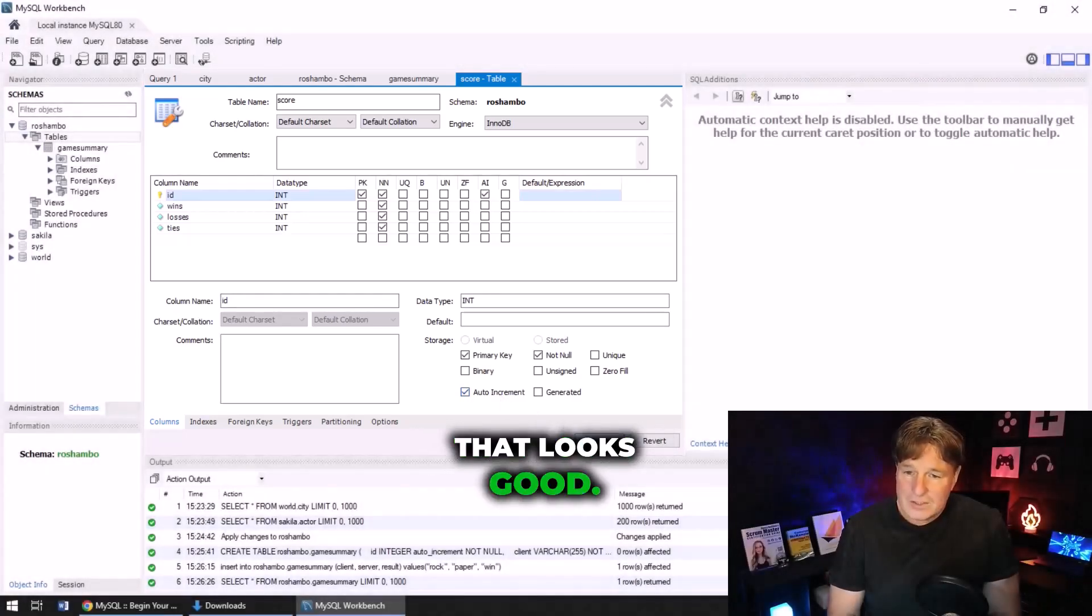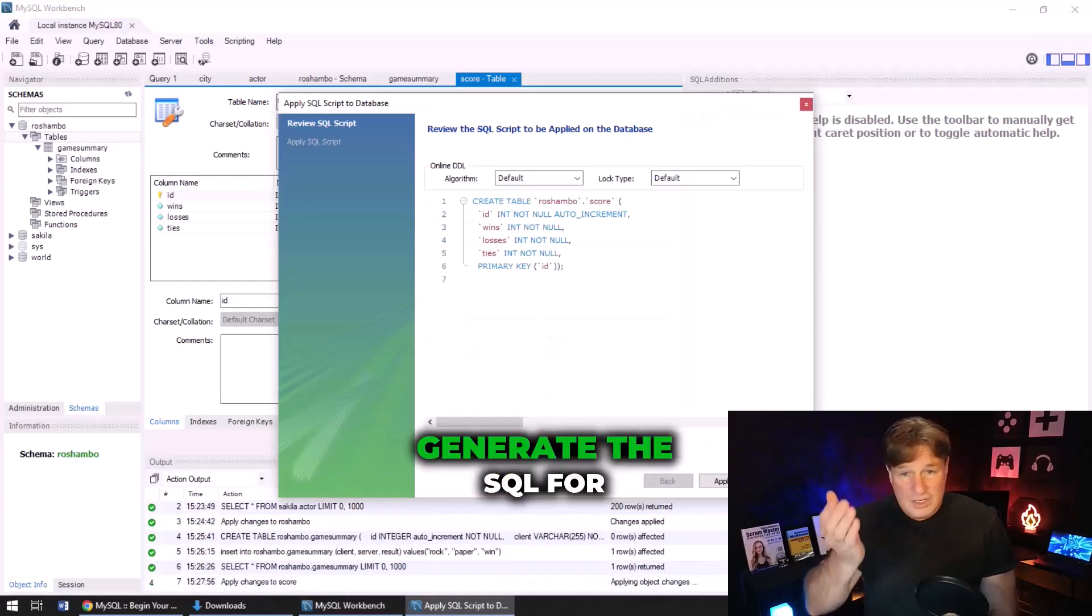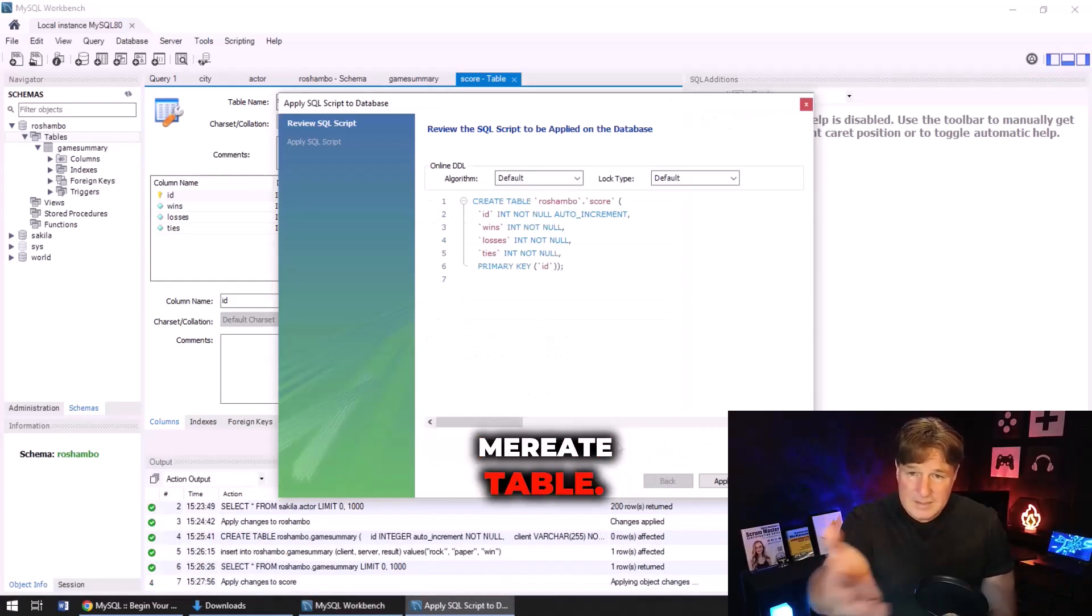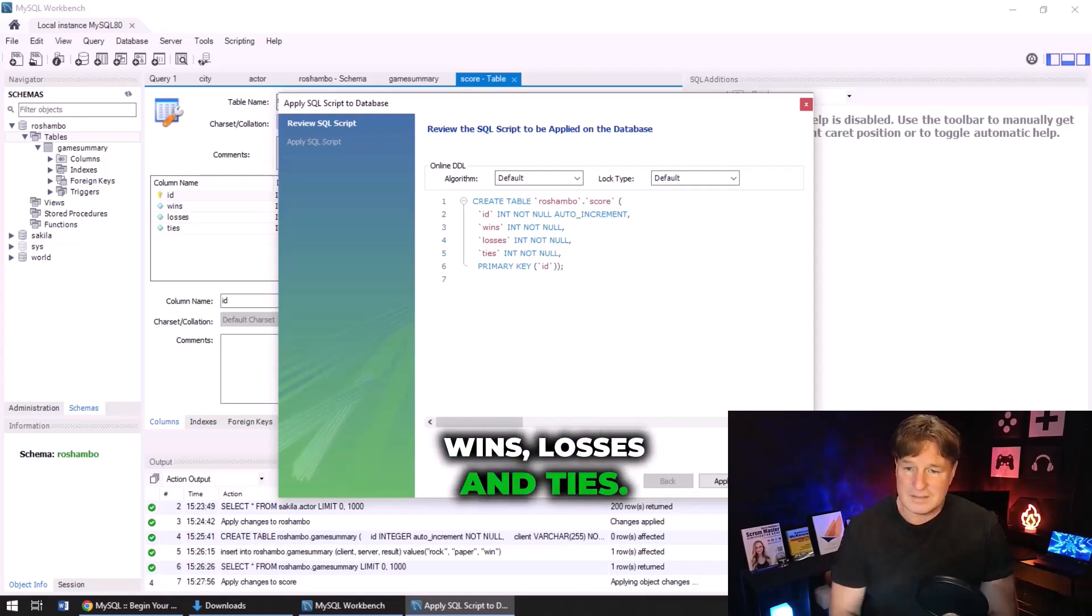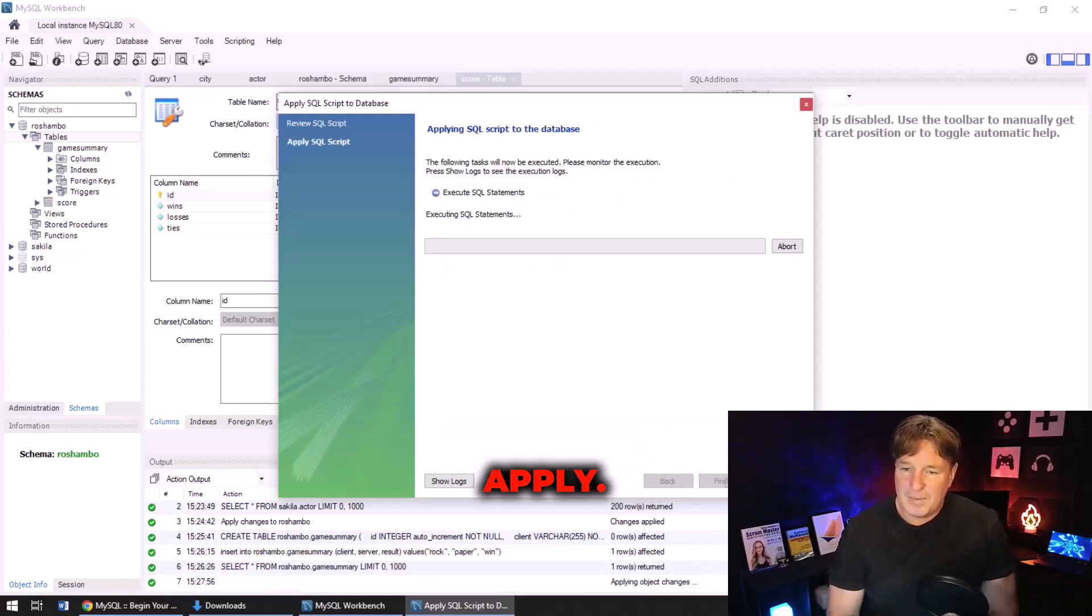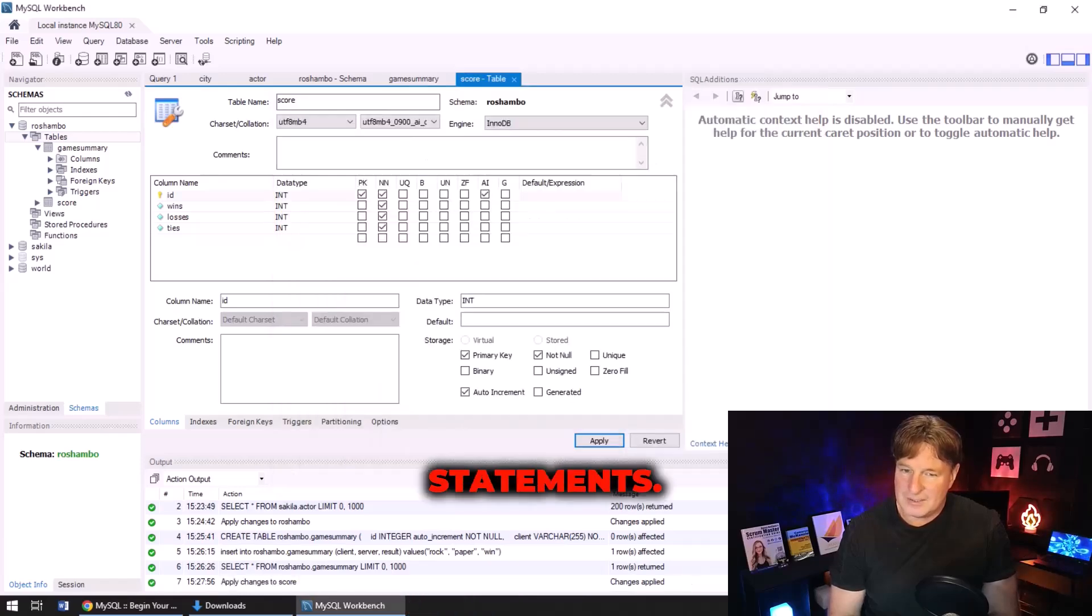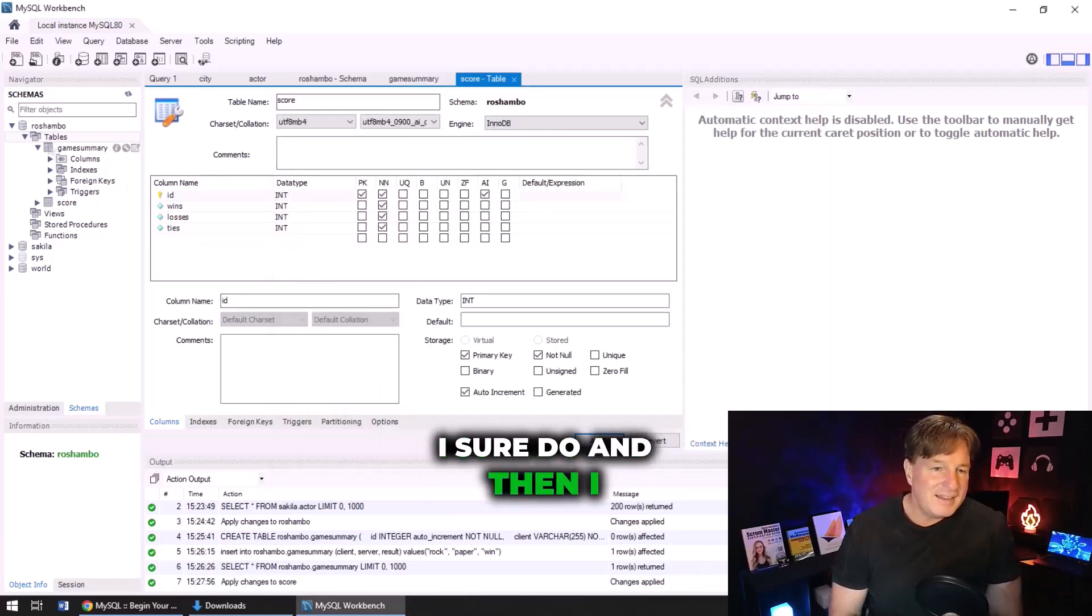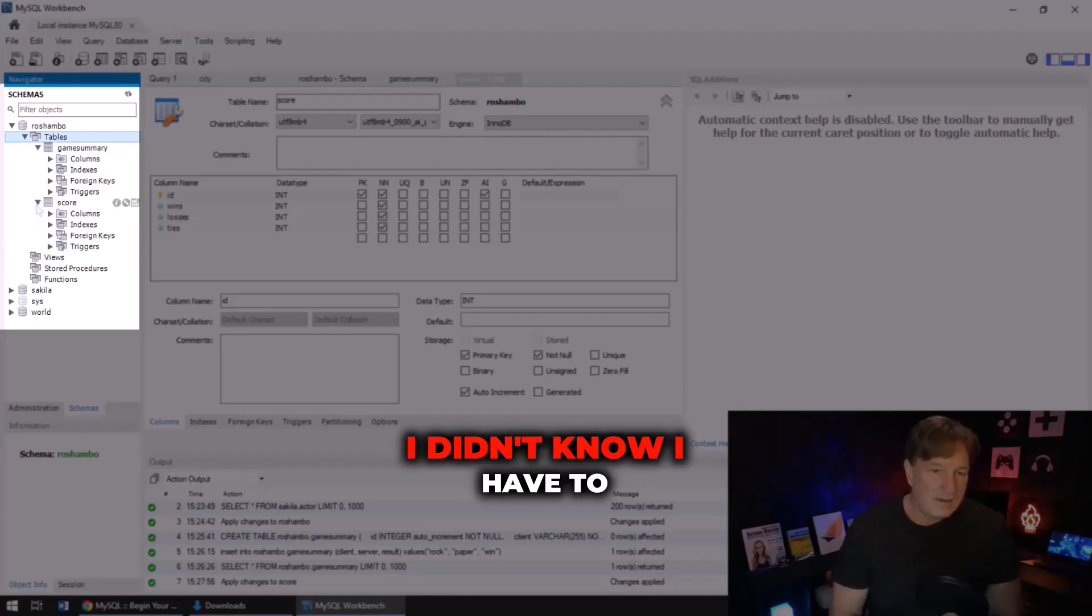That looks good. I can click apply here. That's going to generate the SQL for me - create table reshambo dot score with wins, losses and ties. I'm going to click apply. It says you want to execute those statements? I sure do.